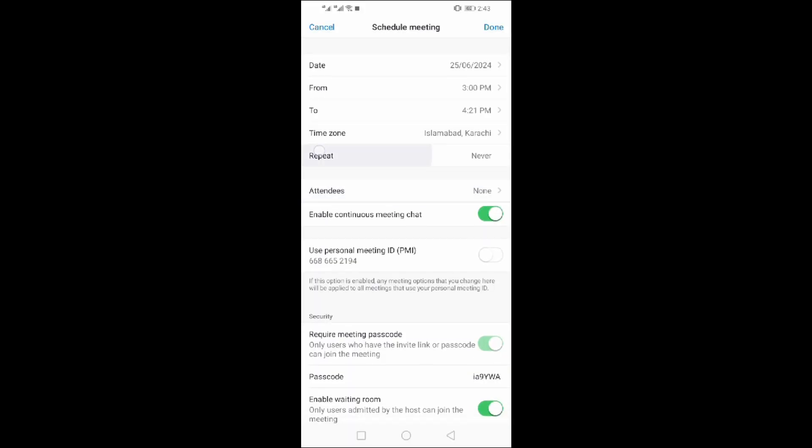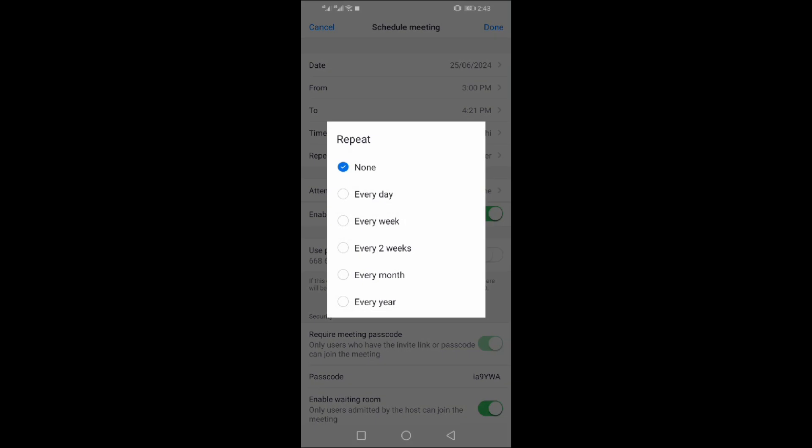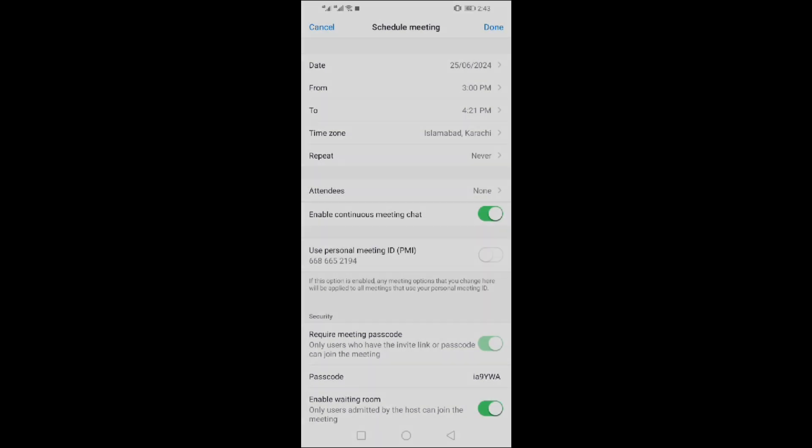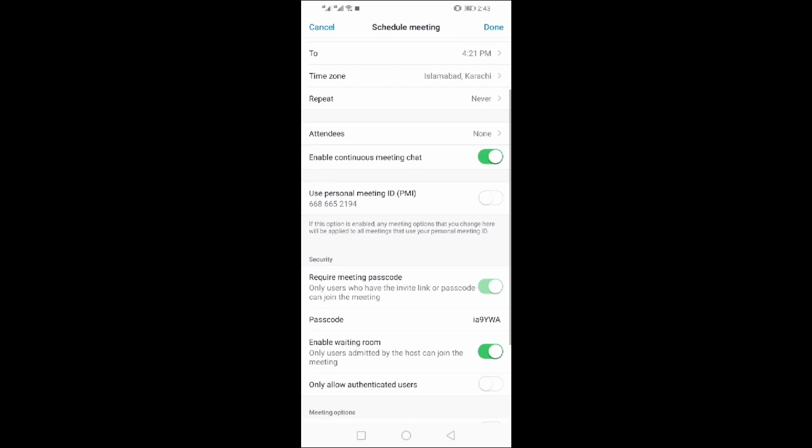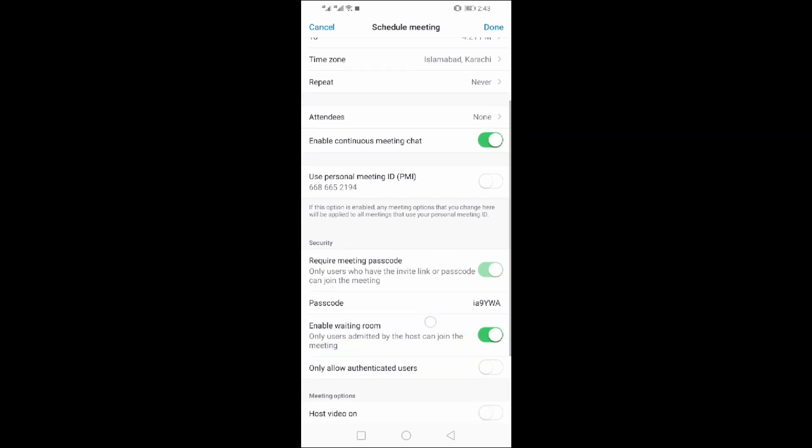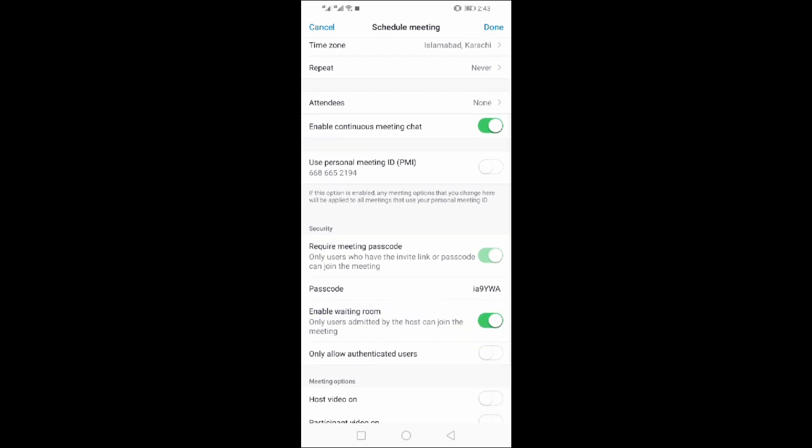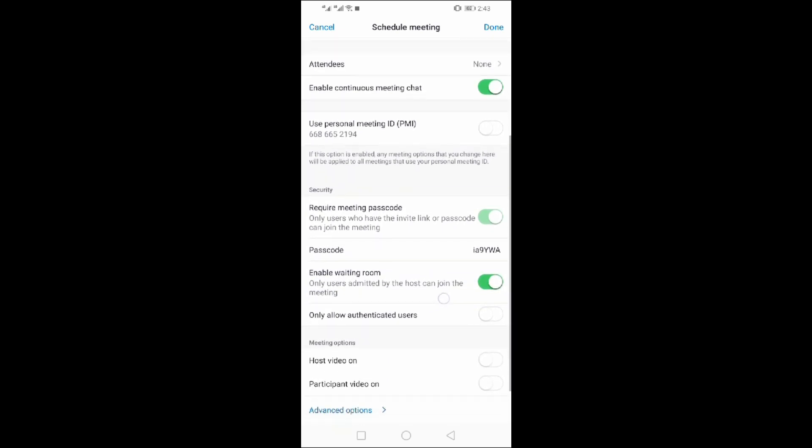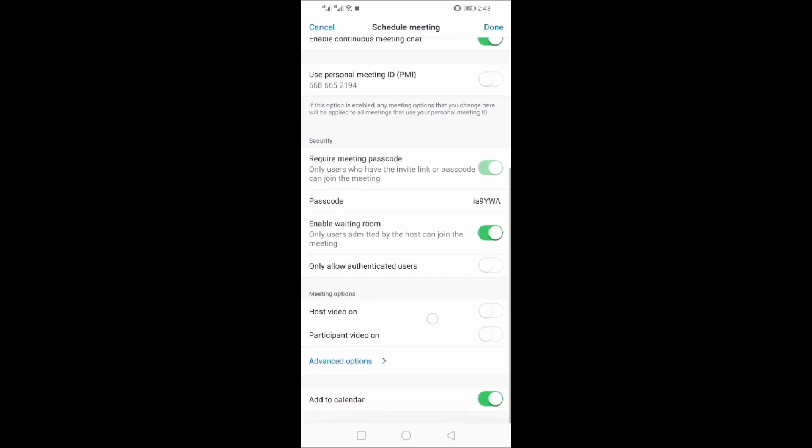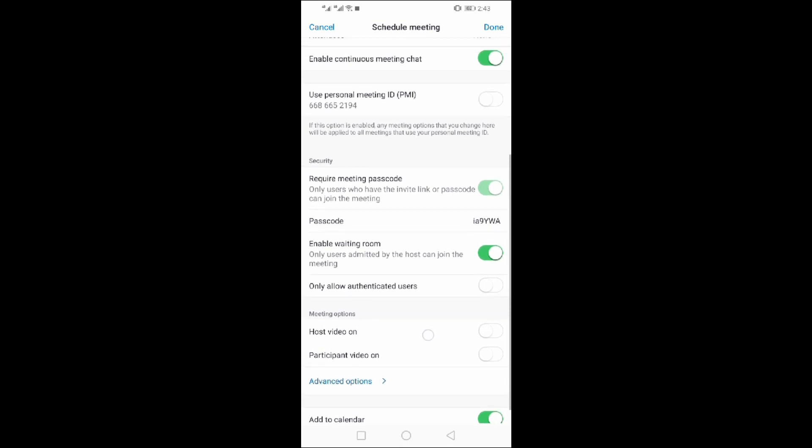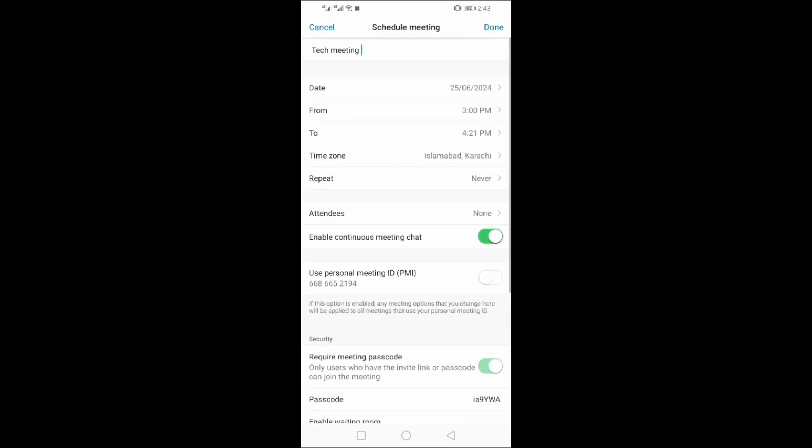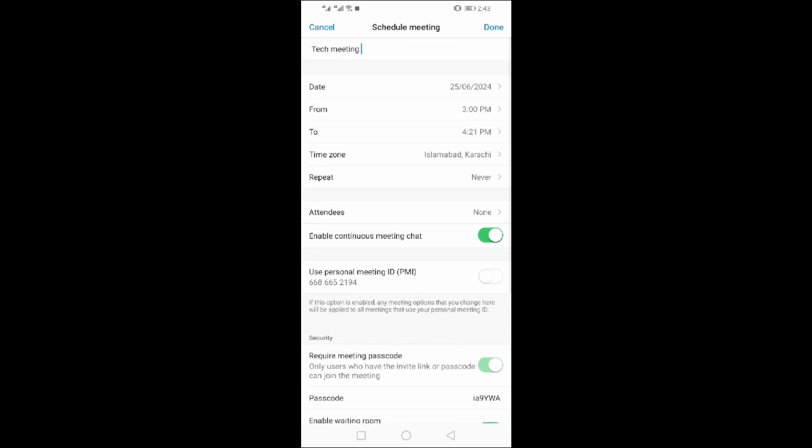If you want to repeat the meeting, you can set a day. Go down and do the settings you want to make. Click on done.